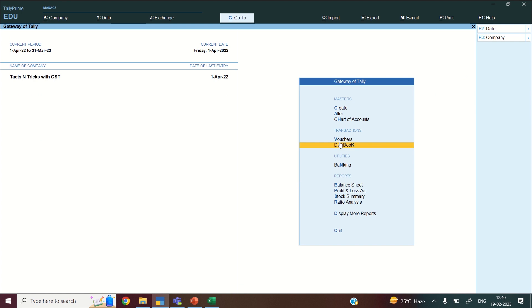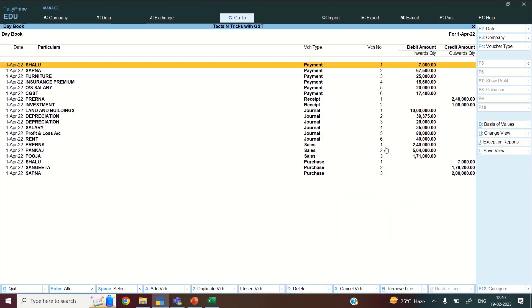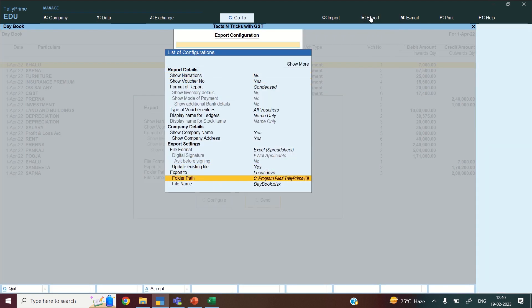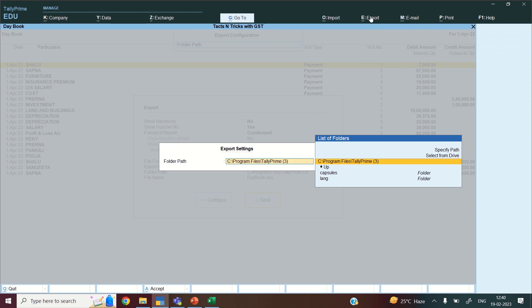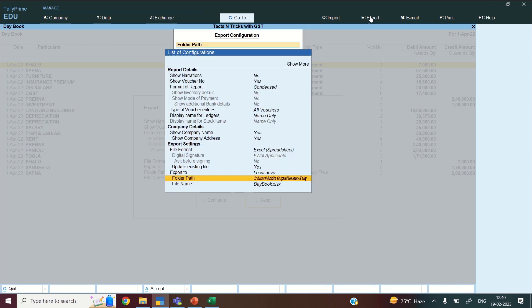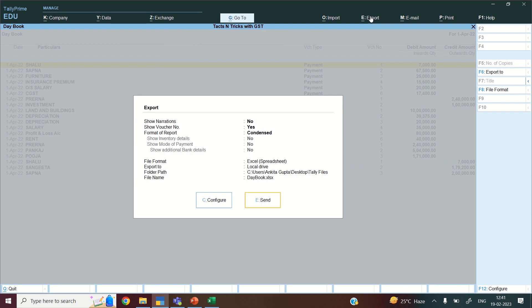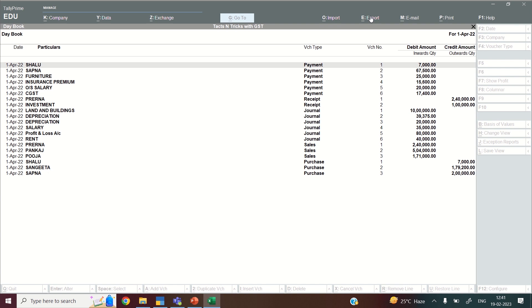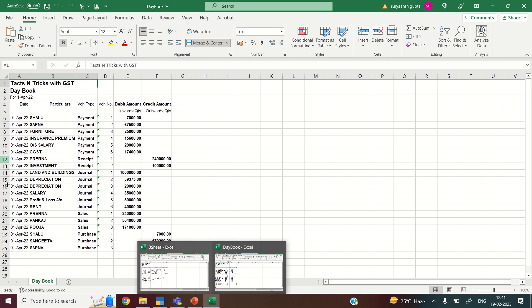Now I will export Daybook, because in Daybook all the vouchers are there. The examiner can check your Daybook and see what all vouchers you have done. So I will go to Export again, click Current, then Configure. I will just change the folder path since the rest of the settings are already correct. I will go to Select from Drive, Desktop, then Telefiles. The path is set and the name is Daybook. Press Escape, then E to Send. The Daybook will also be exported. You can see the Daybook has been transferred here.